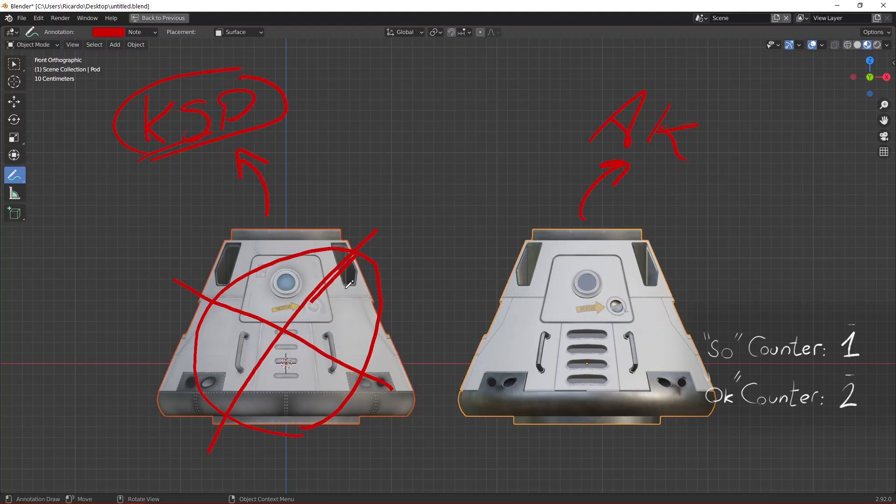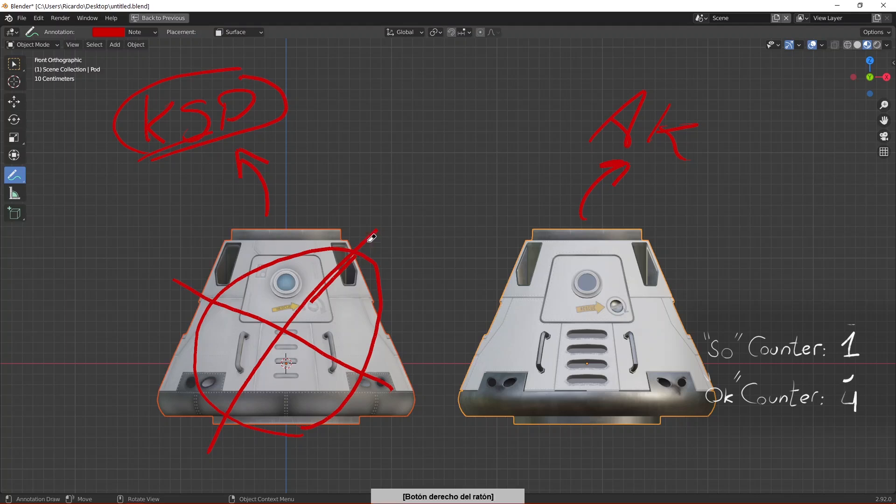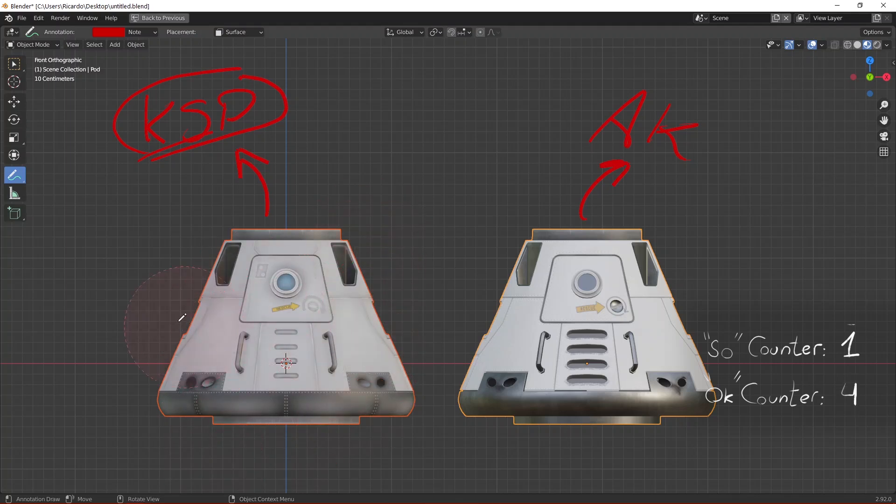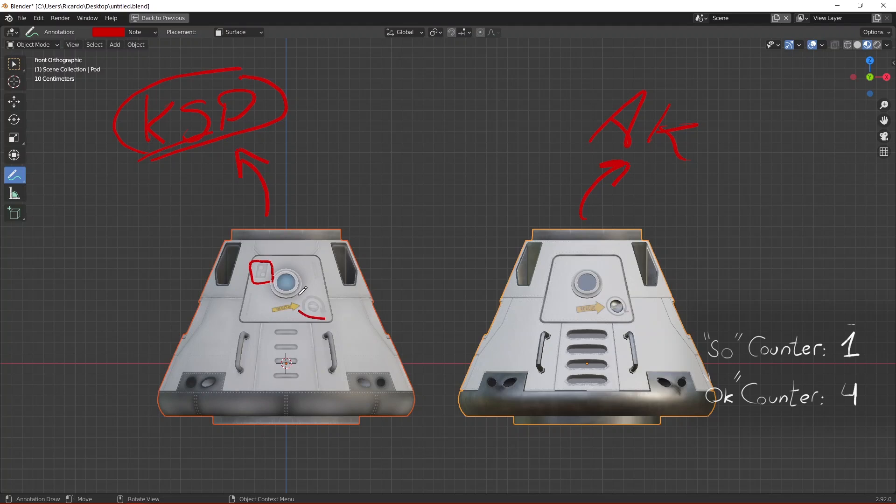These are different textures. If you can see they are very different, for example on the left you have these details here that are not in the right model.